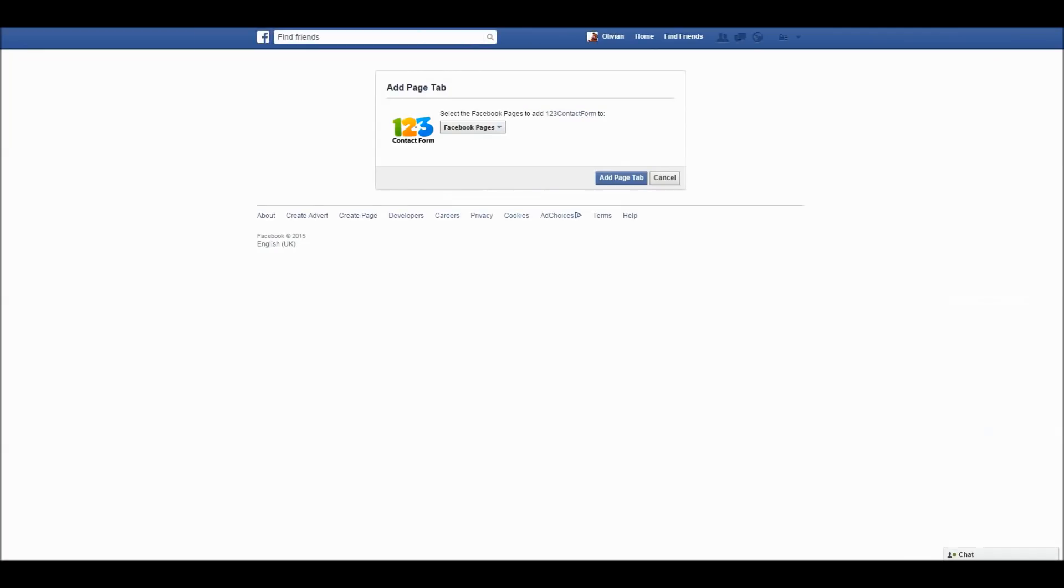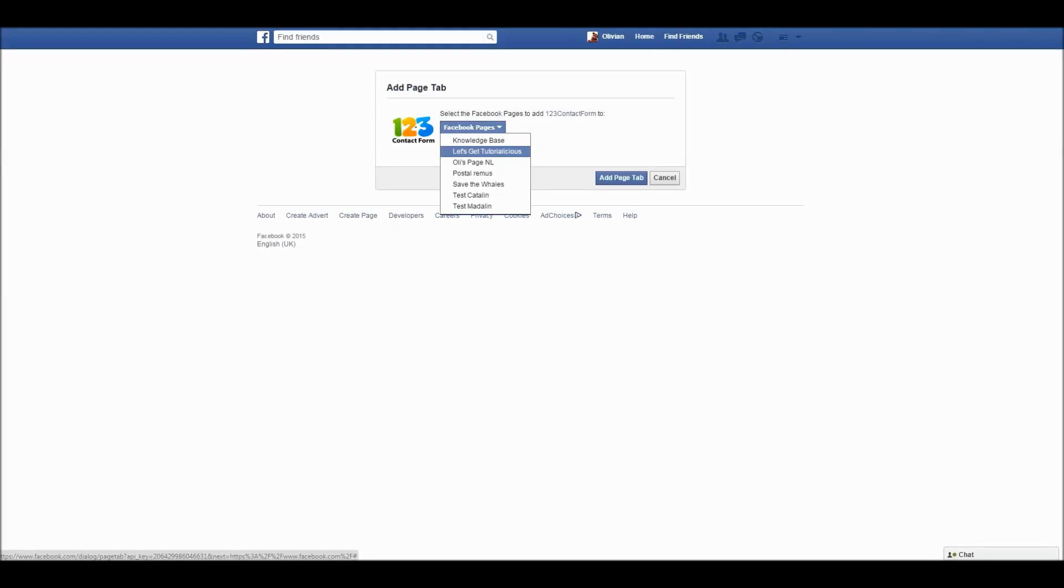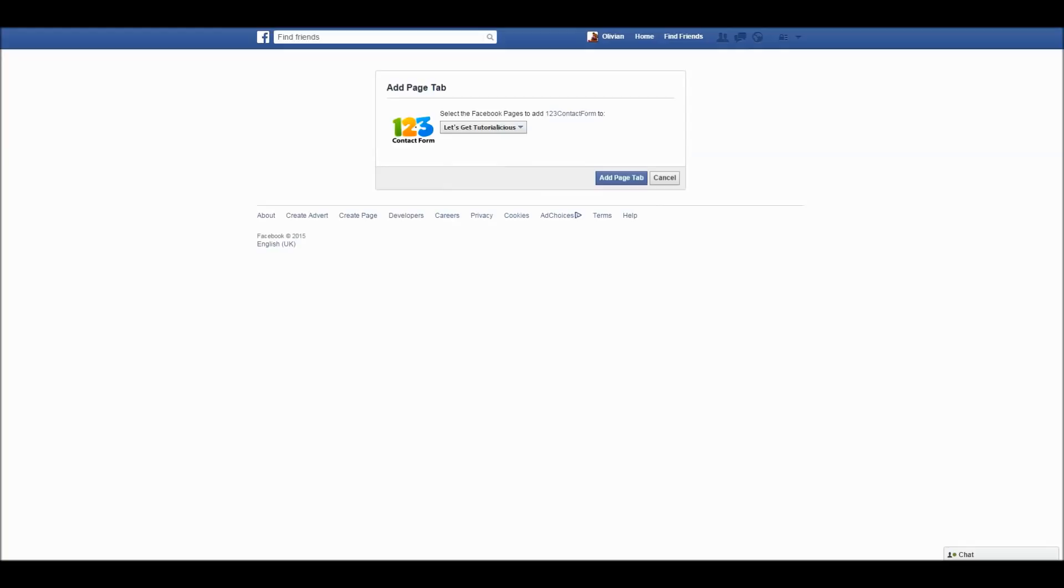This step will add the 123 Contact Form app as a page tab. Use the drop-down to select the Facebook page where the form is published. Now click on the Add page tab button.